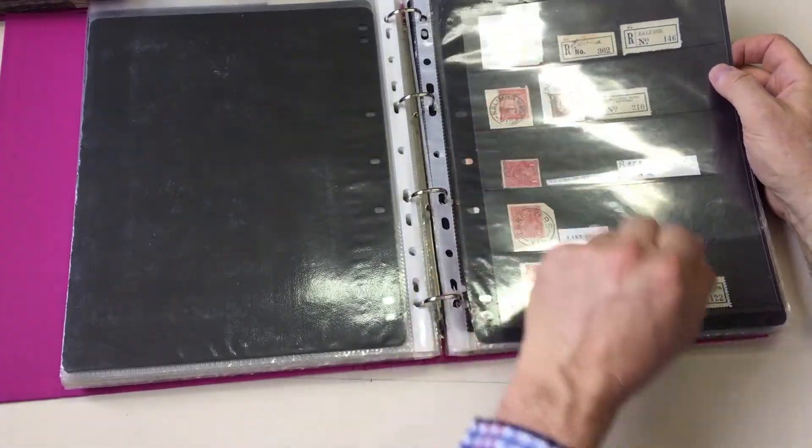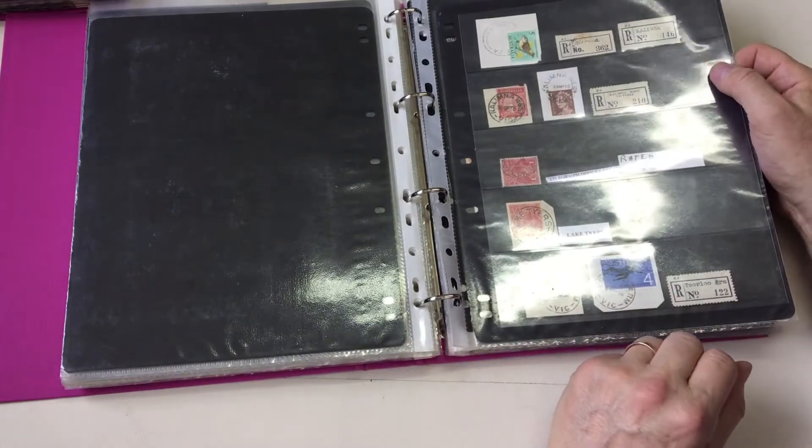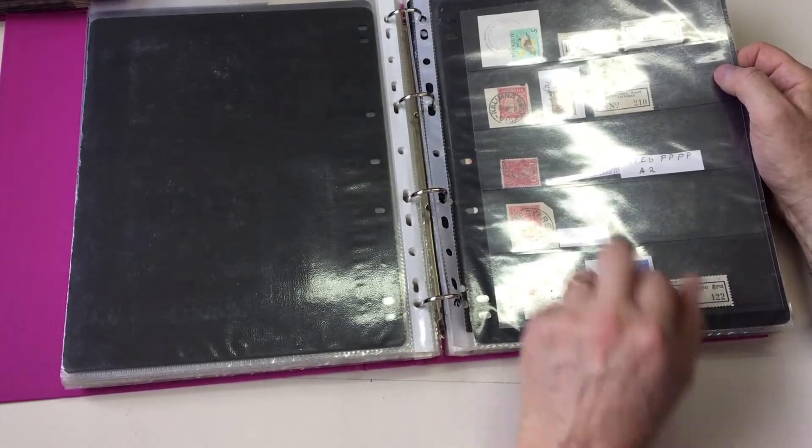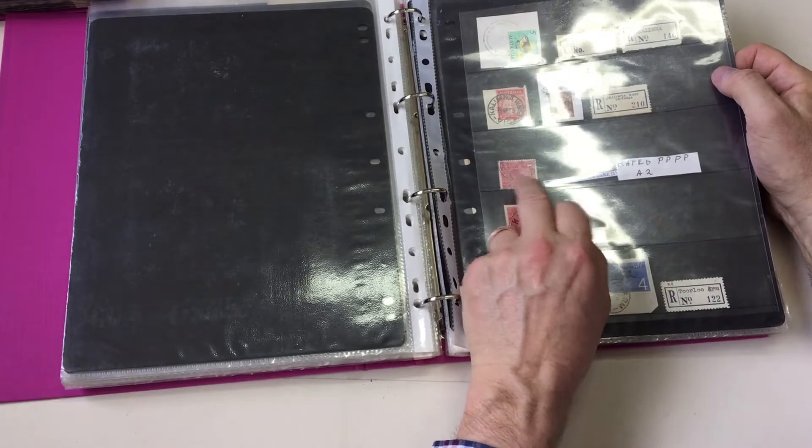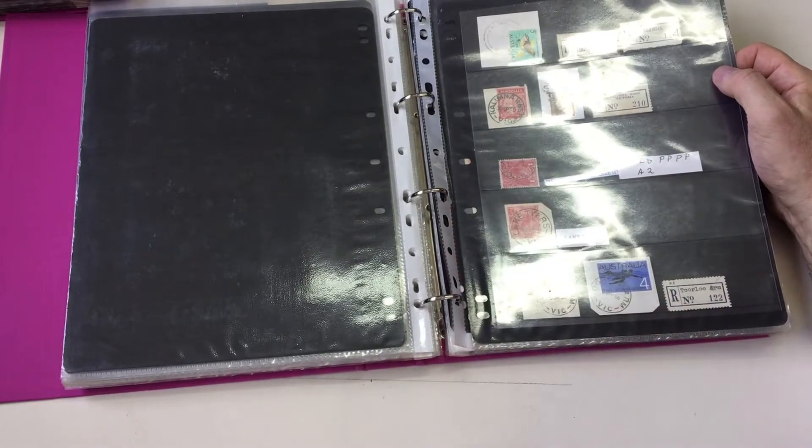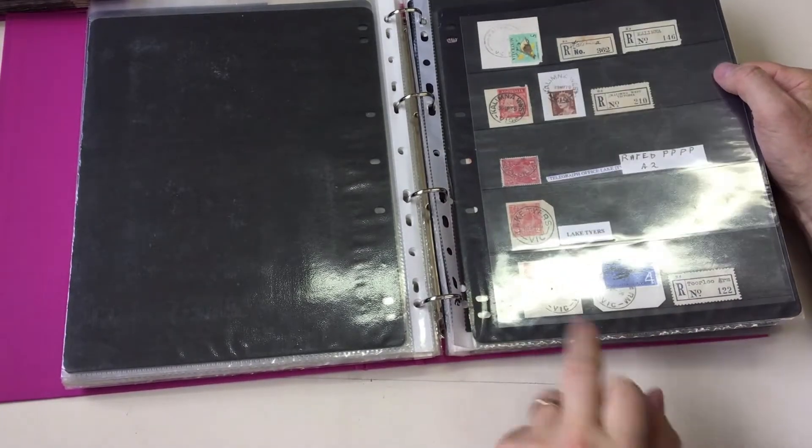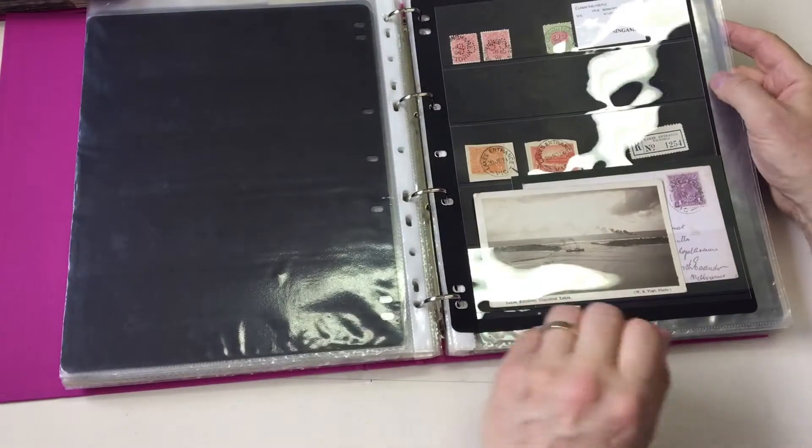Calimna. Very scarce. Much harder than Calimna West. Telegraph Office. Lake Tyres. It's only a part strike, but there's enough there to identify it. Superb Lake Tyres. Tulu Arm. Large and small dateline.